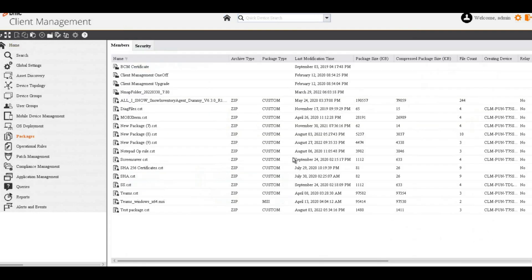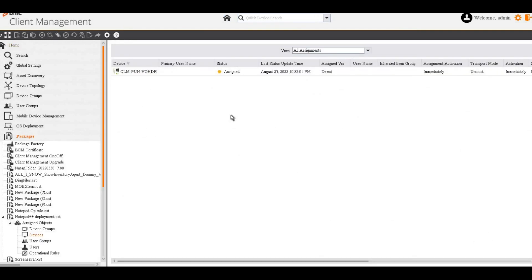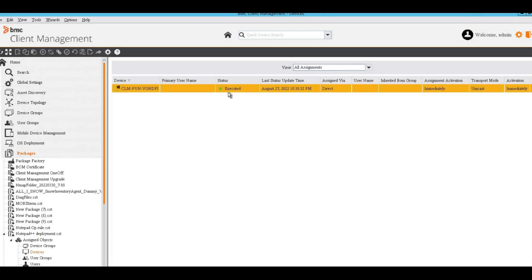Go to the package and wait for the package to be executed. As soon as the status is executed, the application would be installed on the device. Let's verify it.